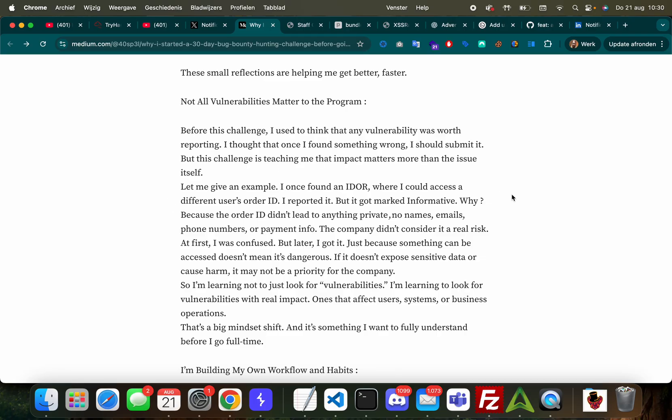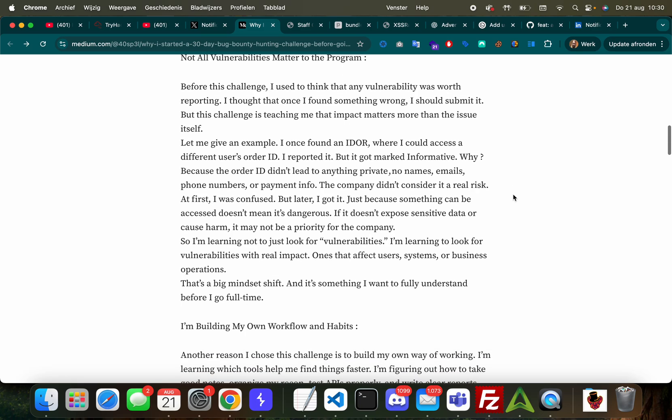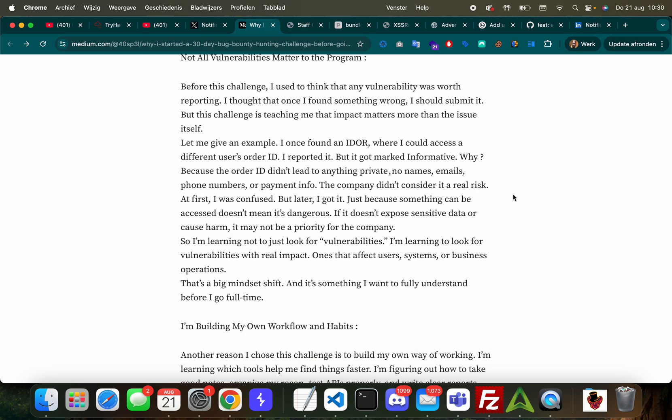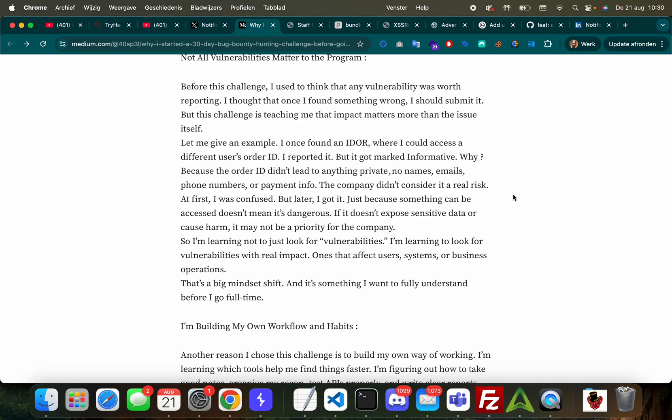'Not all vulnerabilities matter to the program.' This is an important realization - you need to prove impact, that's one thing. But some programs, like for example if I have a business to business application where people get hired and then they get an account on my internal systems, I don't care about internal XSS at that point. Often not always, but often. So that's an important point to realize. I love it.